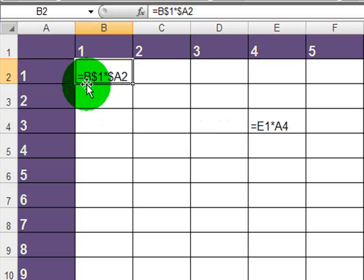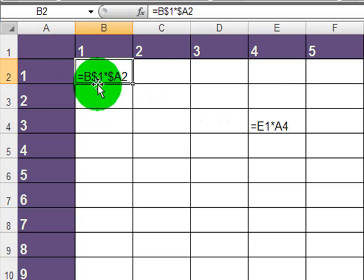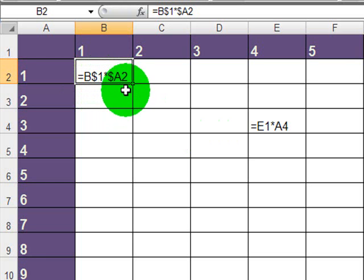So now I've got B1 times A2, where in the first part of the formula, the row number is absolute. And in the second part of the formula, the column letter is absolute.